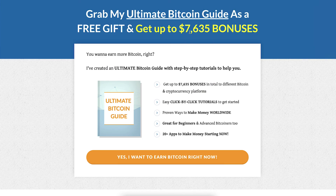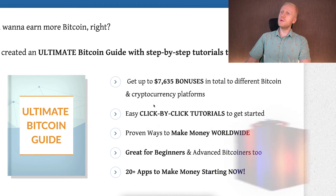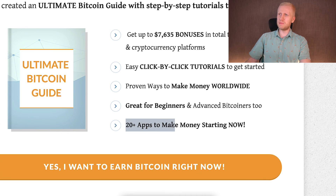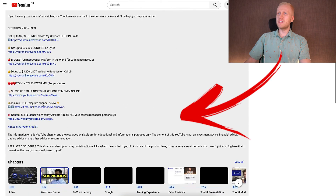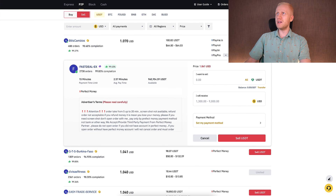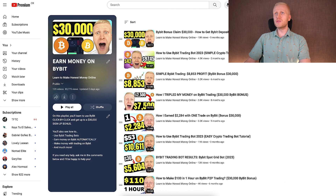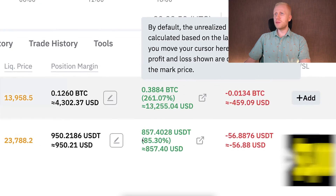I have collected for you a free guide where you can get up to thousands of dollars worth of bonuses — I don't charge anything, it's a free gift. You will see click-by-click tutorials to make money worldwide, even as a complete beginner, with more than 20 apps. The link is in the description below. If you want to learn more about how to use Bybit or Binance and how to withdraw money to your bank account, I've prepared playlists for you — including one where I show how I made more than $13,000 with just one trade. Click here to earn money on Bybit.